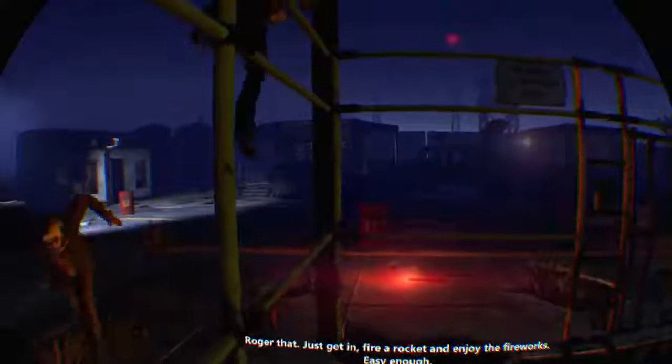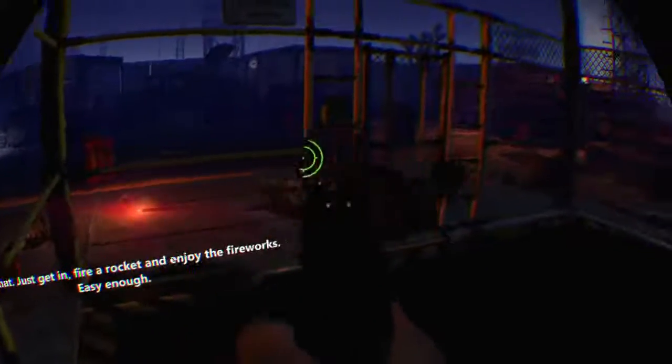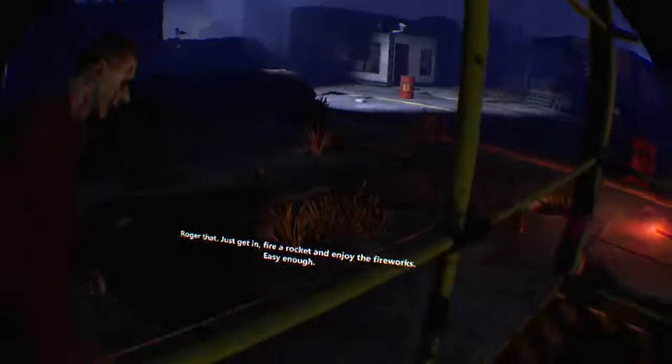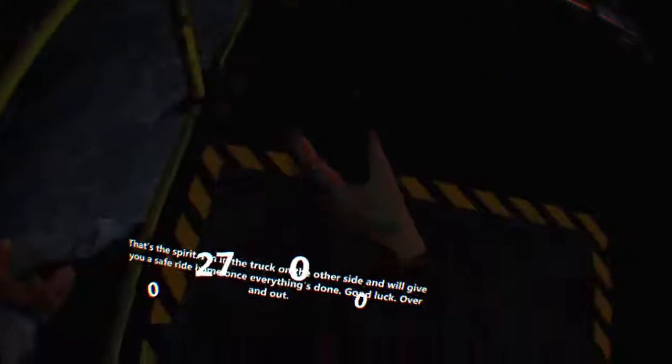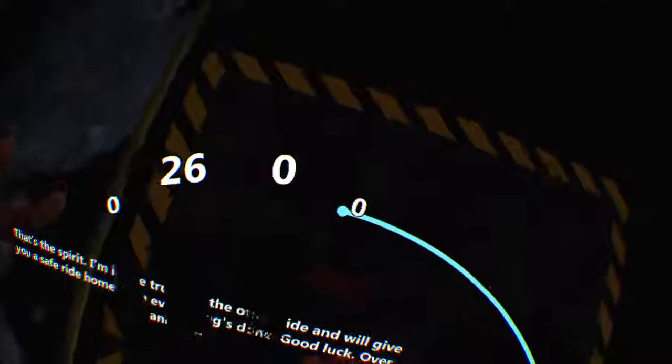That ain't good. Roger that. Just get in, fire a rocket, and enjoy the fireworks. Easy enough. That's the spirit. I'm in the truck on the other side, and we'll give you a safe ride home once everything's done. Good luck. Over and out.